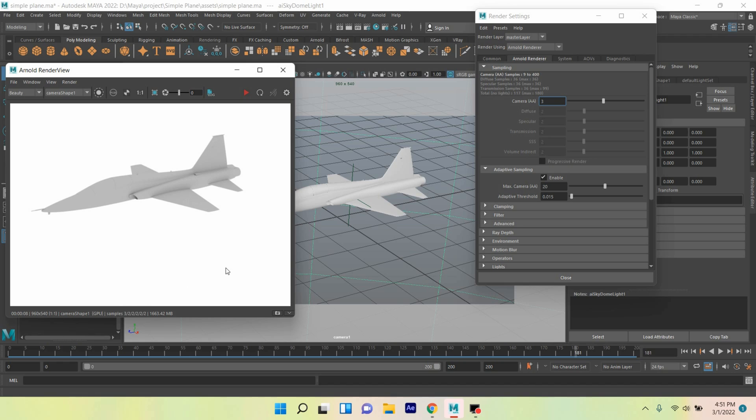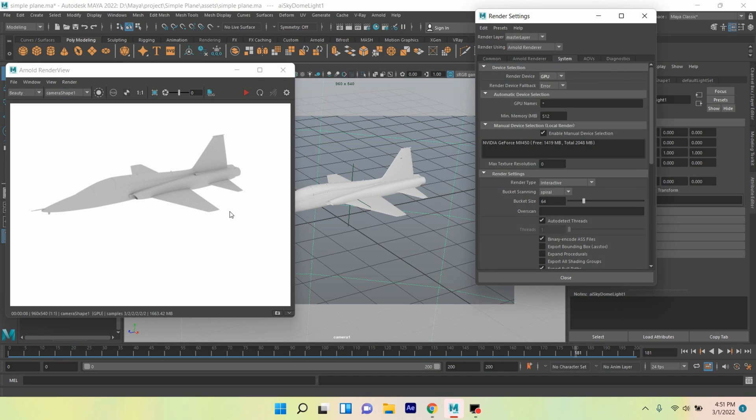And see here, Camera Shape 1, it is showing GPU. That means this time this model is rendered with your GPU render device, and it has taken less time than your CPU system or CPU render device.